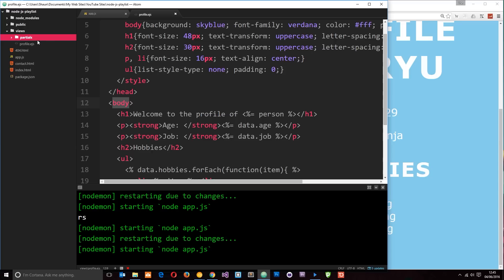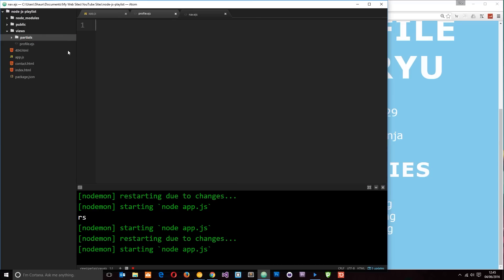Then in here I'm going to create a new file called nav.ejs. So this is going to be the partial view for my navigation.